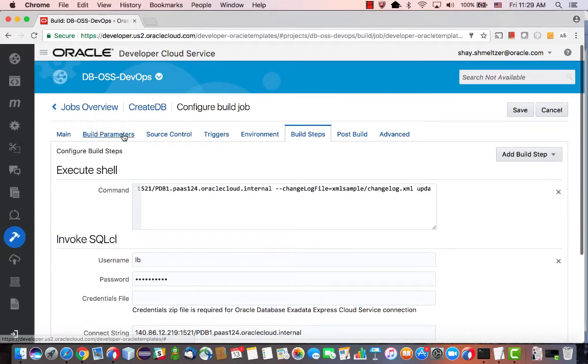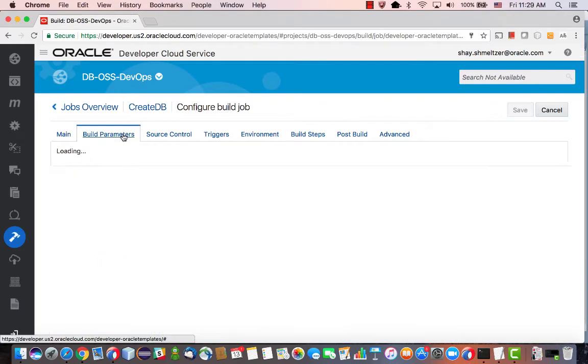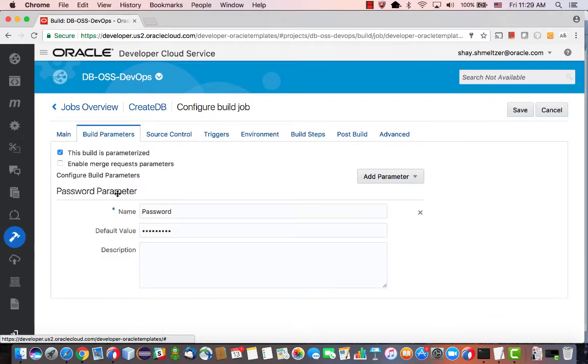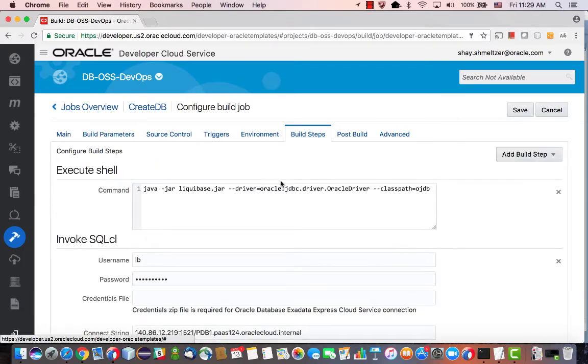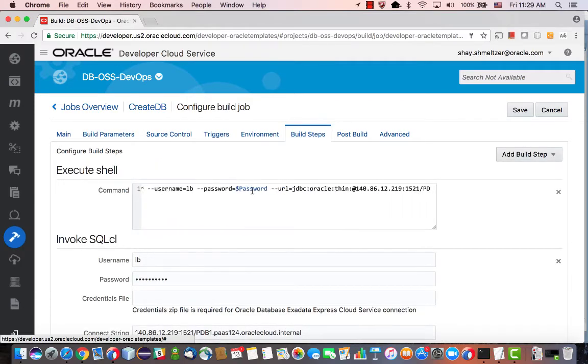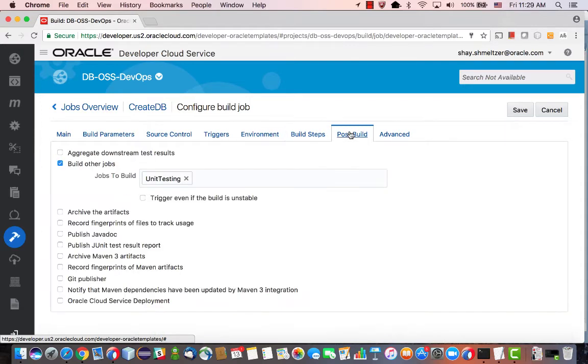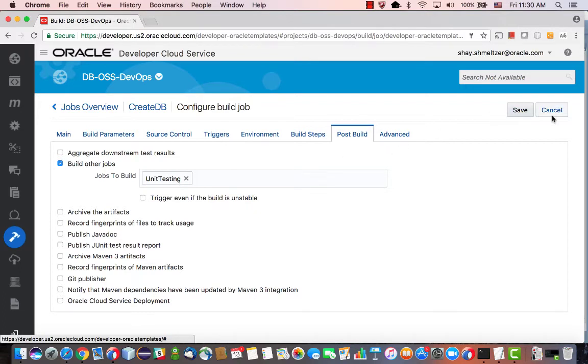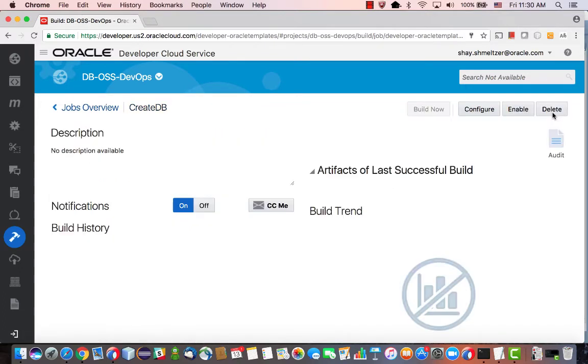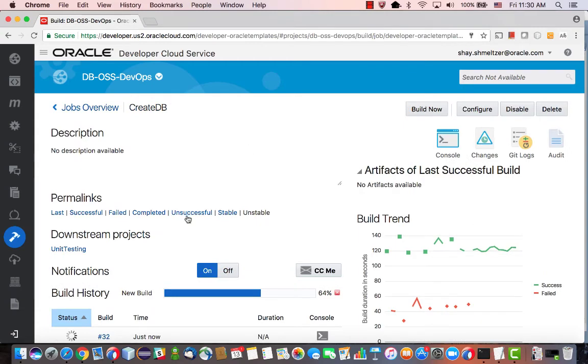Okay, one more thing that I'm doing here is I'm using a build parameter for the password. This way, when I actually define the build step, I don't actually need to hard code the password over here. Rather, I'm using a parameter over here. So this is a more secure way of doing this. In post-build, I'm invoking a unit testing job that would go over and test all my PLSQL code.